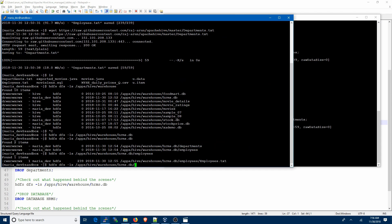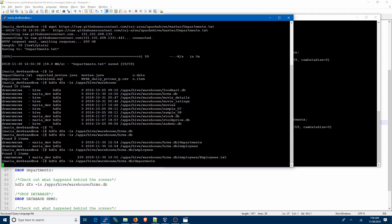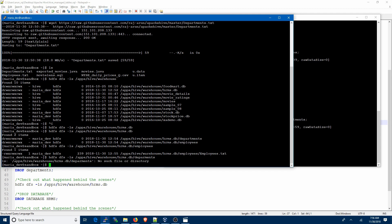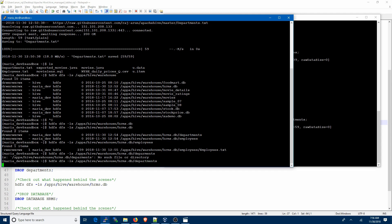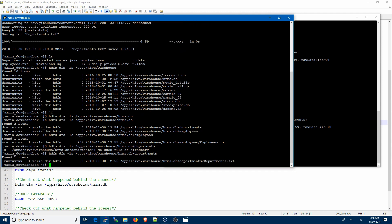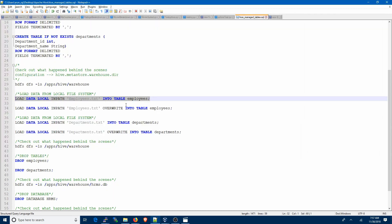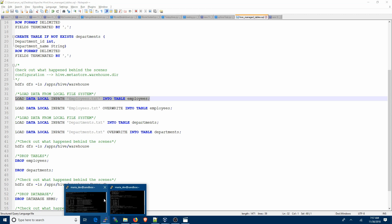Let's do the same for departments. We have data — let's see what happens behind the scenes by going into the departments directory. You can see the folder now has a departments.txt file.